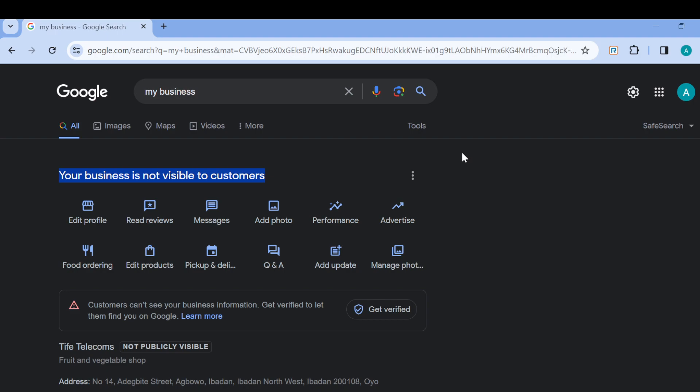So if you're having this issue, the best step is to scroll down until you can see the option 'Get verified.' Once you verify your account, your business will be visible to customers around the world. Just click on Get verified.